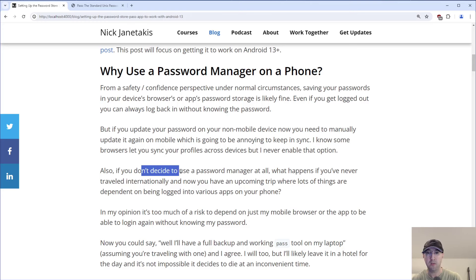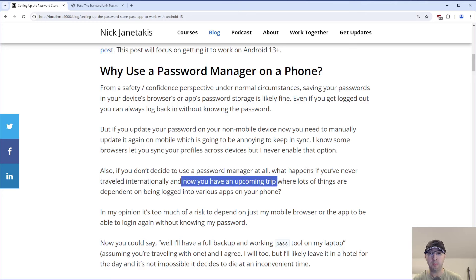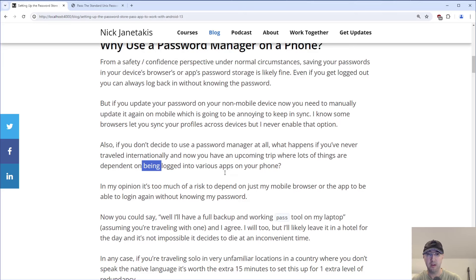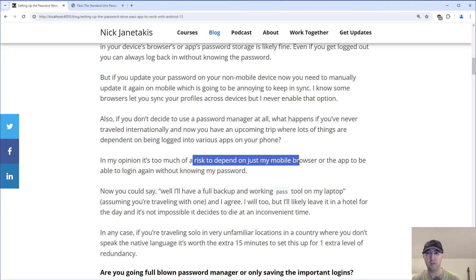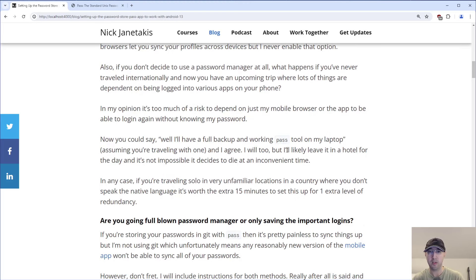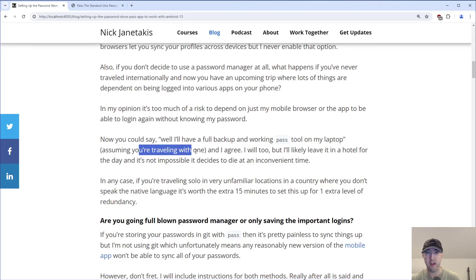Also, if you don't decide to use a password manager at all, what happens if you've never traveled internationally and now you have an upcoming trip where lots of things depend on being logged into various apps on your phone? In my opinion, it's a little too much of a risk to depend on just your mobile browser or app to be able to log in without actually knowing your password. You could say you'll have a full backup and working pass CLI tool on your laptop, assuming you're traveling with one.